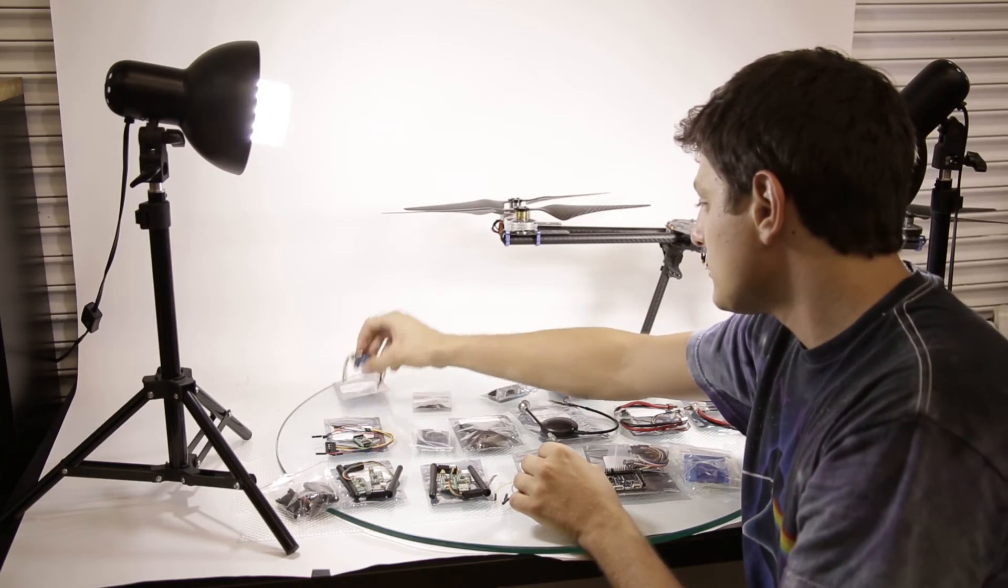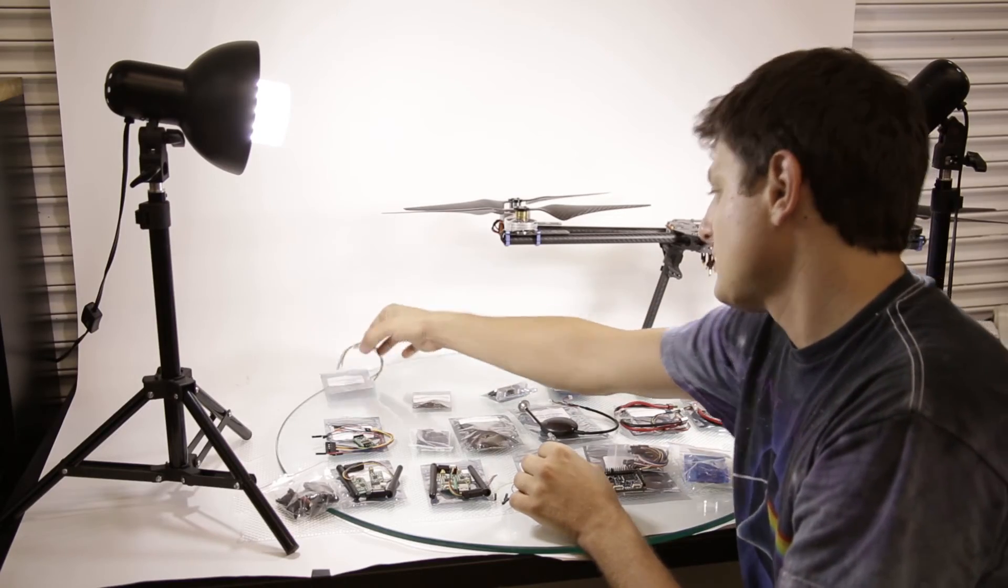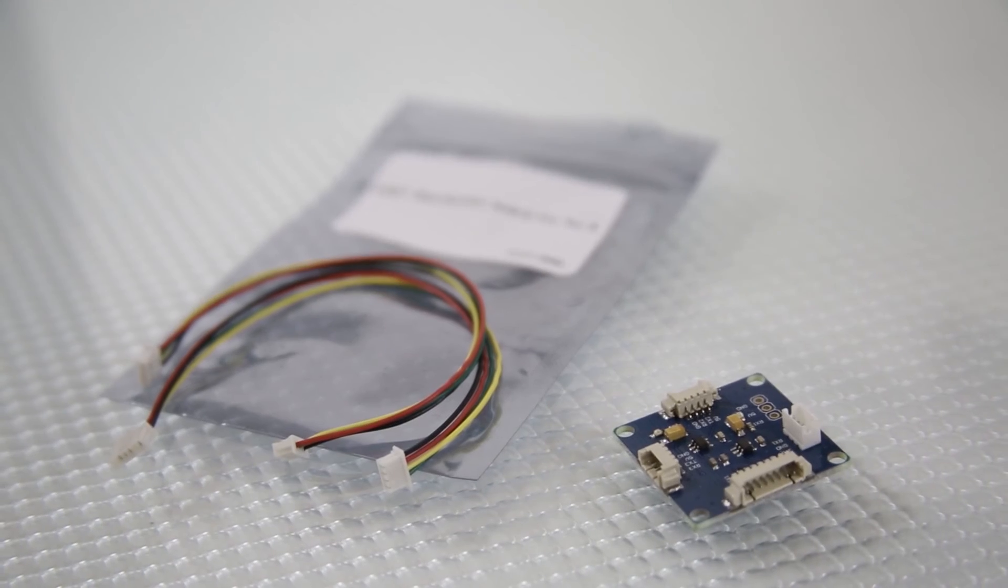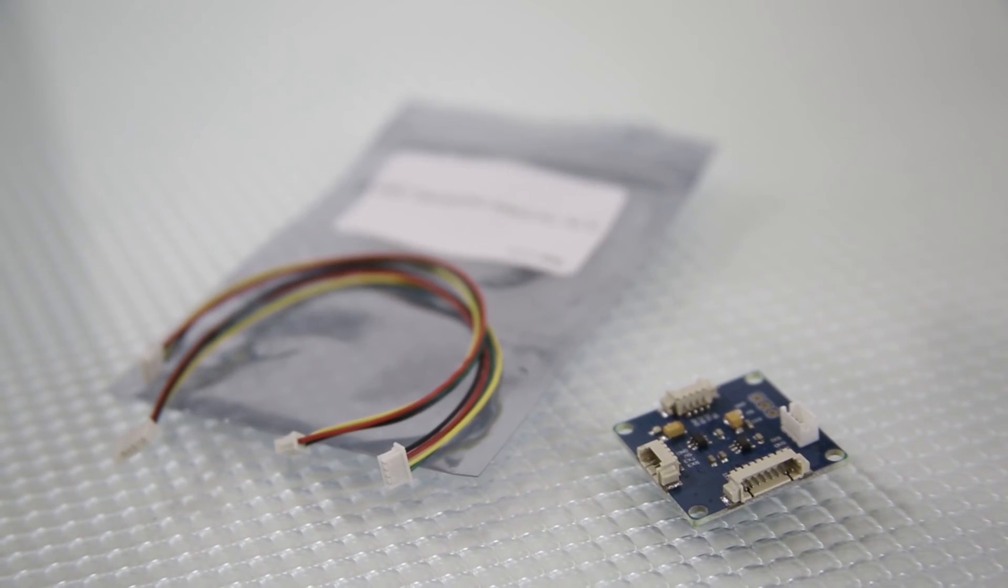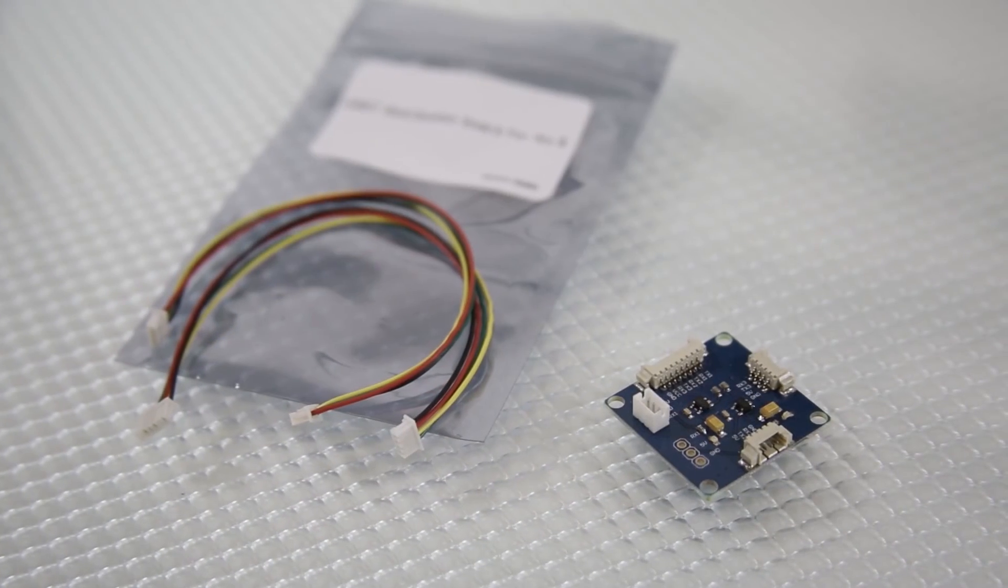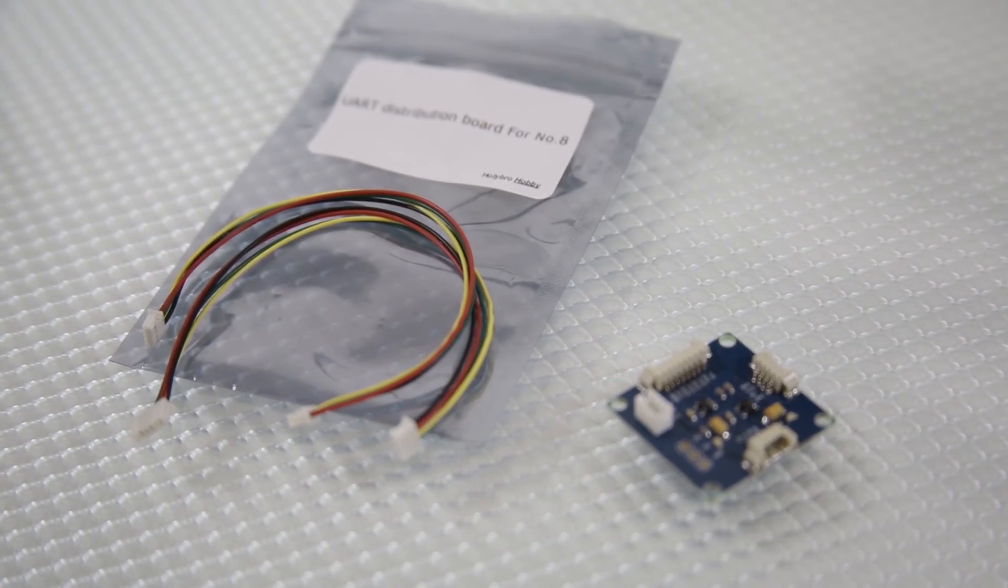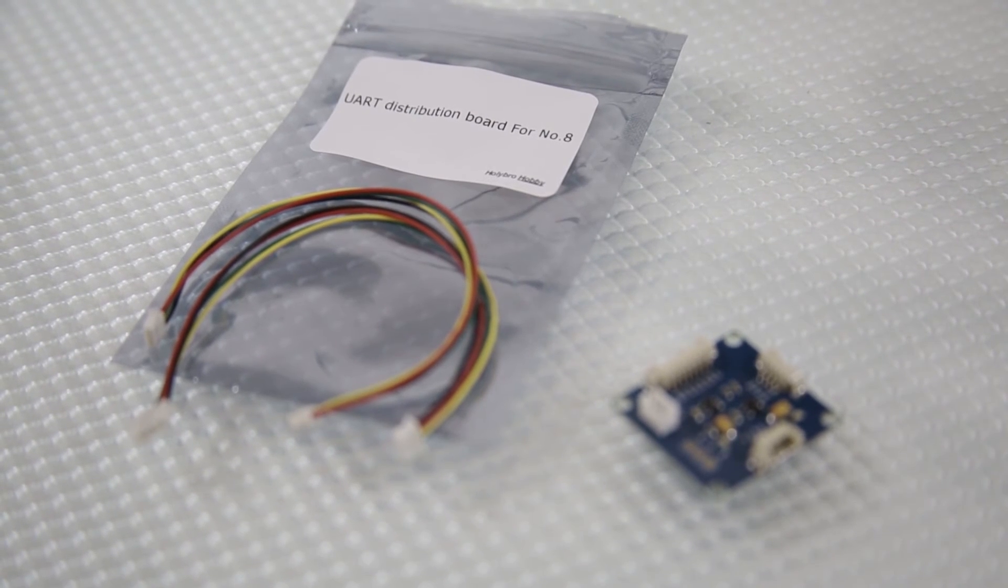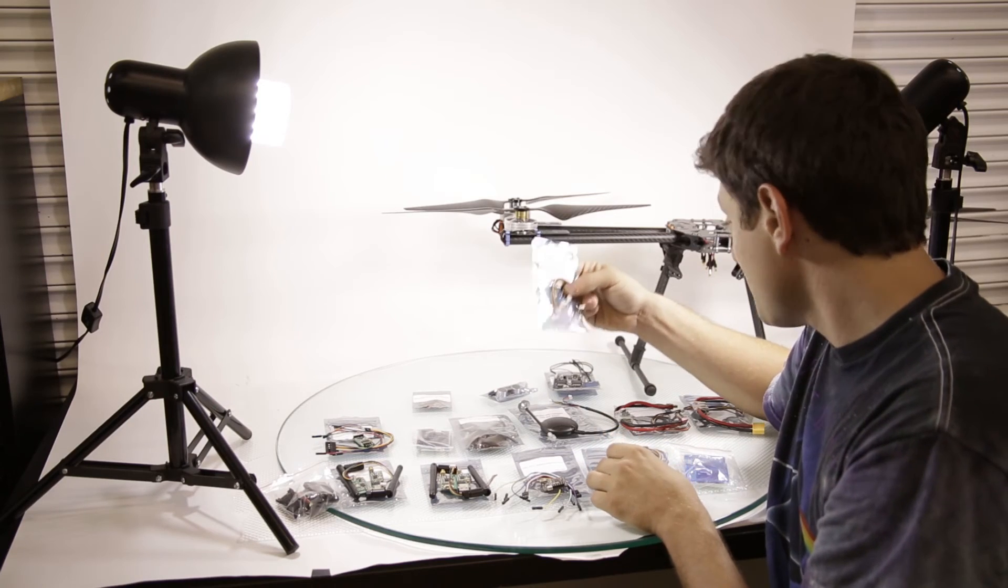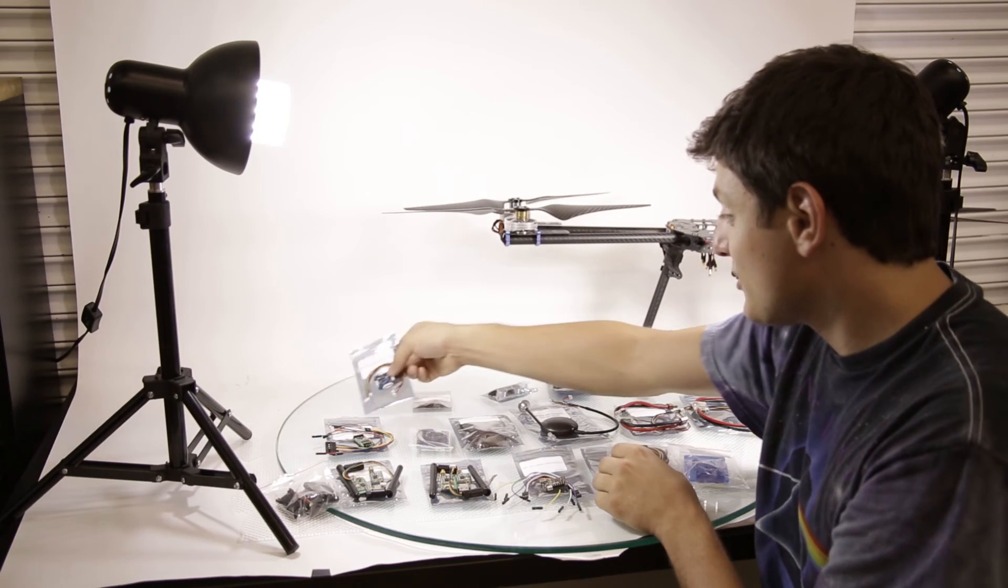And then this is a UART distribution board. Probably for this all-in-one board to connect more sensors to it. First time I've seen these things.